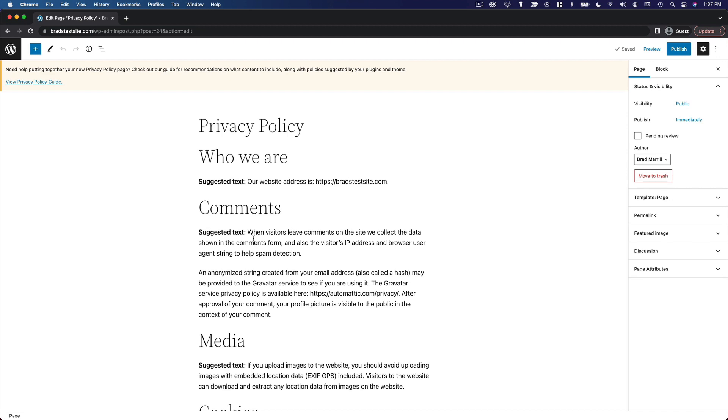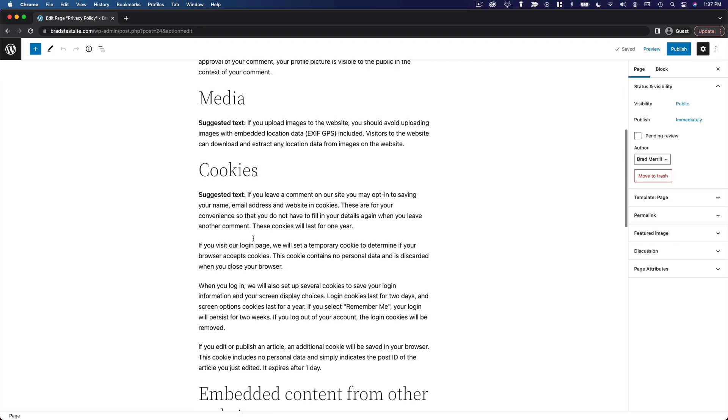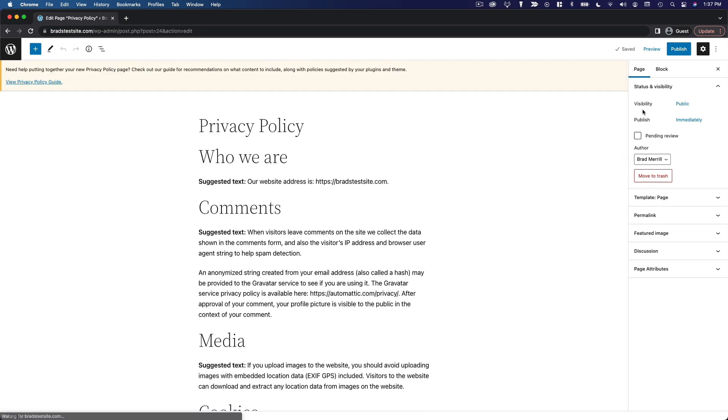Once you've made any necessary modifications to your privacy policy, you can publish the page and then later on you may want to add it to a navigation menu such as in your website's footer.